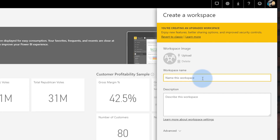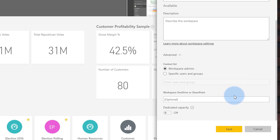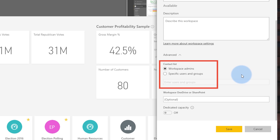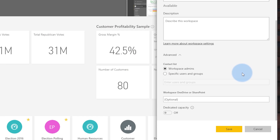Let's go ahead and create a workspace. We'll just call it 'new workspace.' There are a couple of things under advanced that I want to call out. First is a contact list — by default this will be the workspace admins, but you can specify a set of users and groups. This contact list will be used for any notifications related to the workspace, and in the future it will show up as a list people can discover to know who to contact for that workspace. The other item is the workspace OneDrive or SharePoint — we'll come back to that in a second.